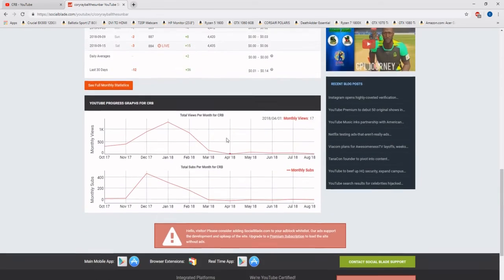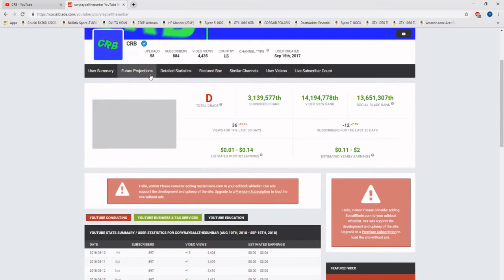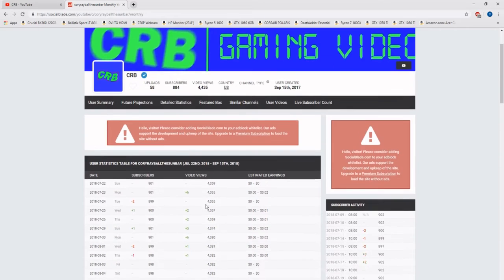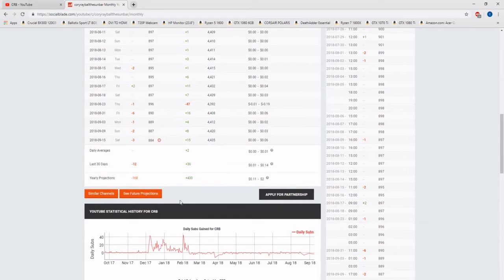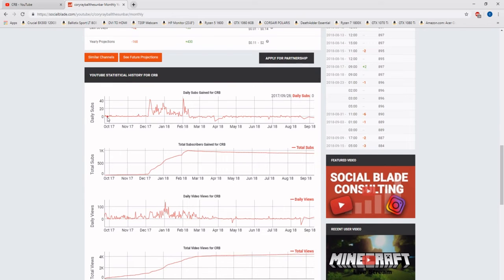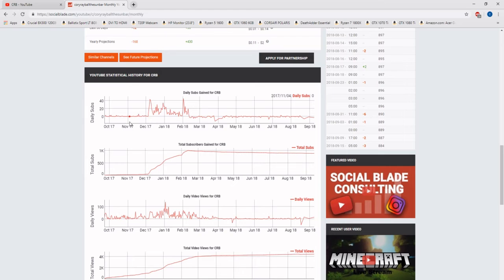As you can see, detailed statistics. Right here. This is when I started. It was somewhere last year. It's been actually one year since I actually started. Since I actually made the channel.